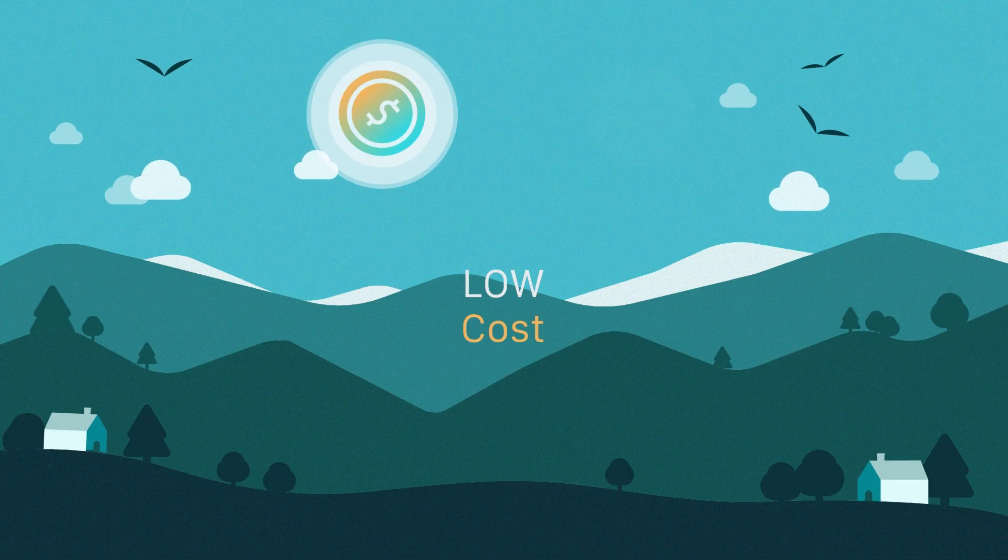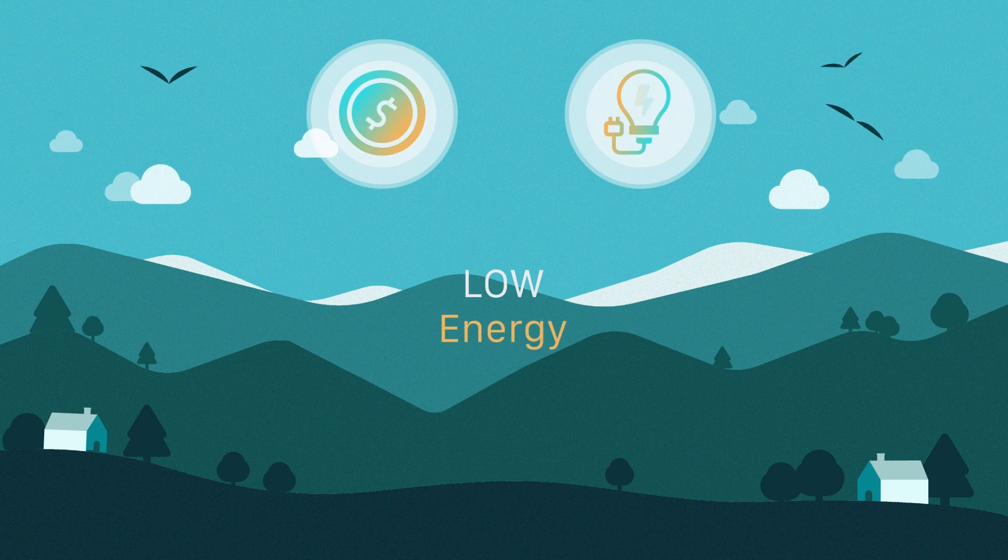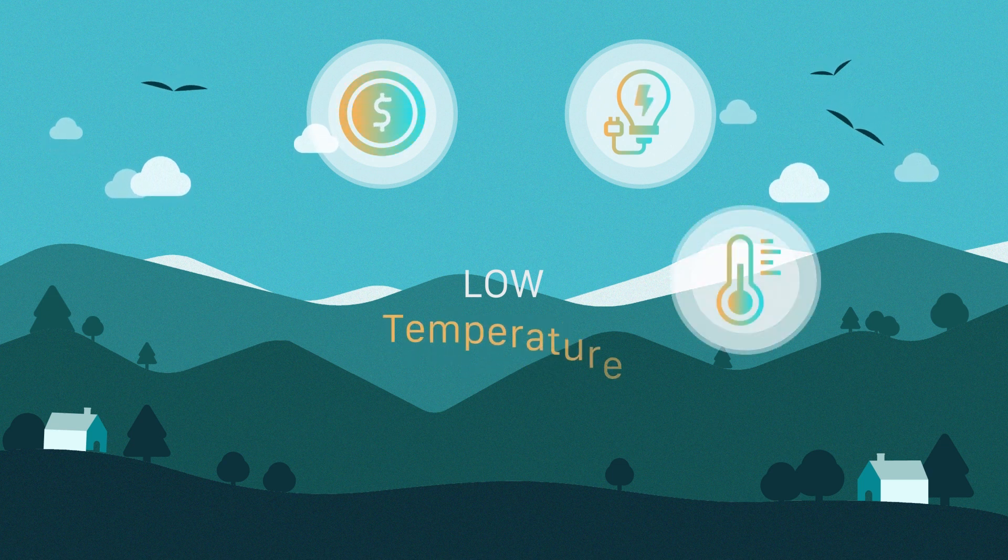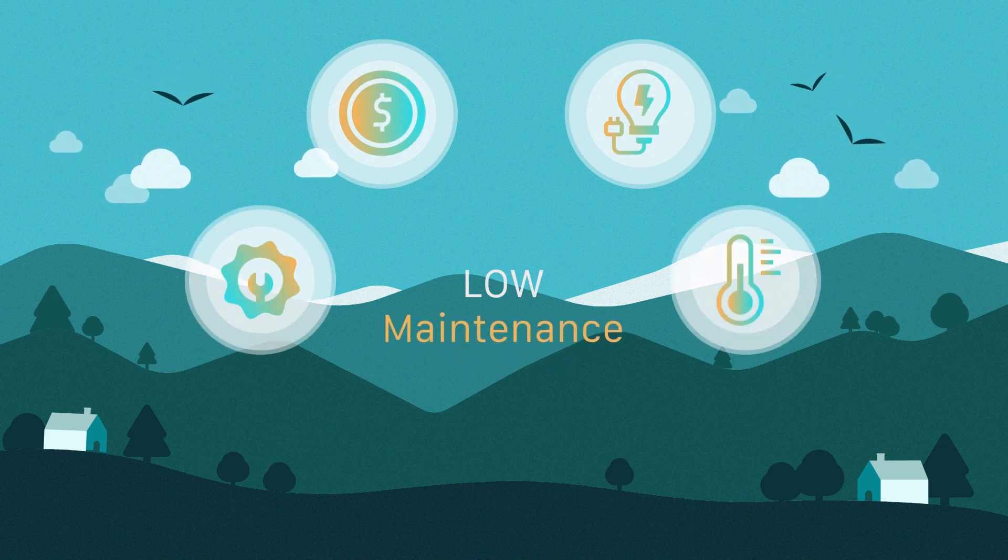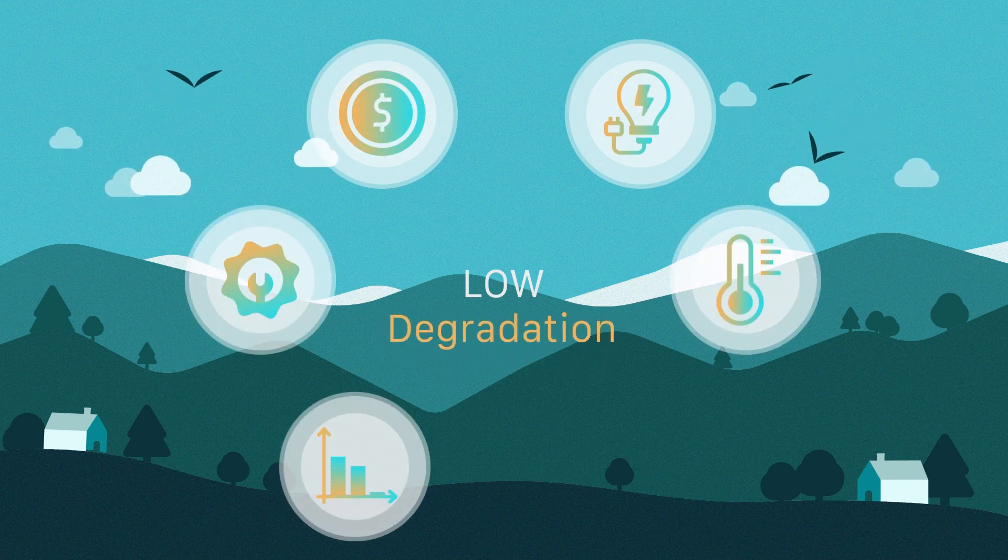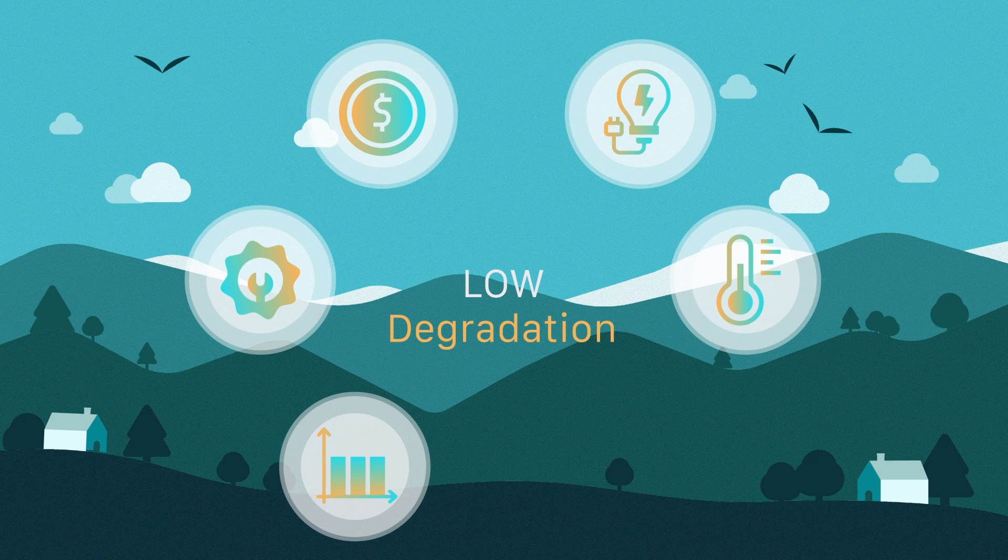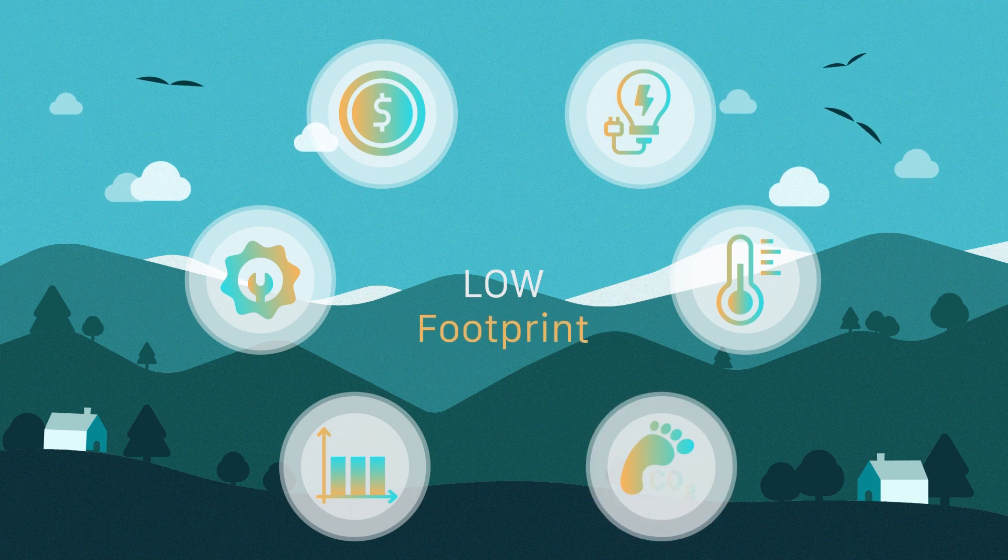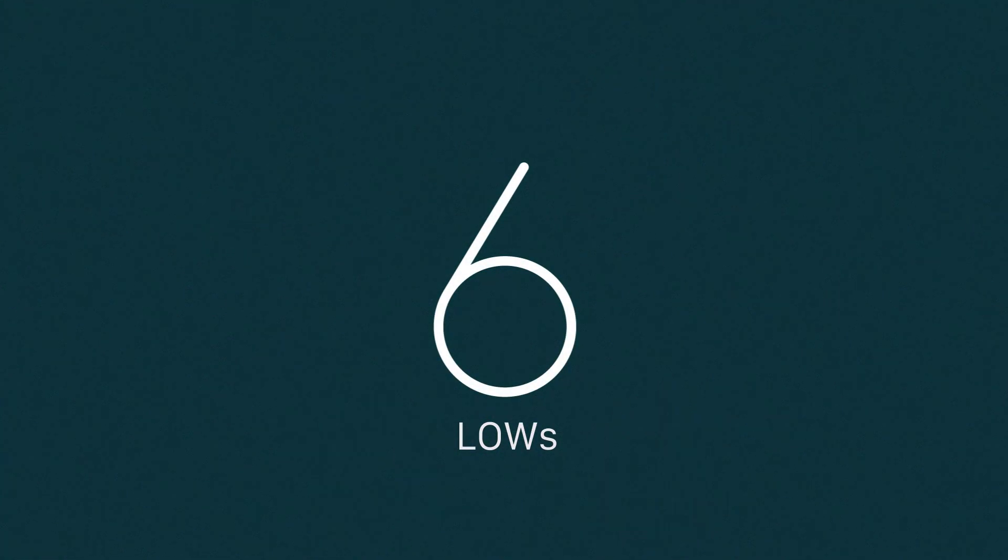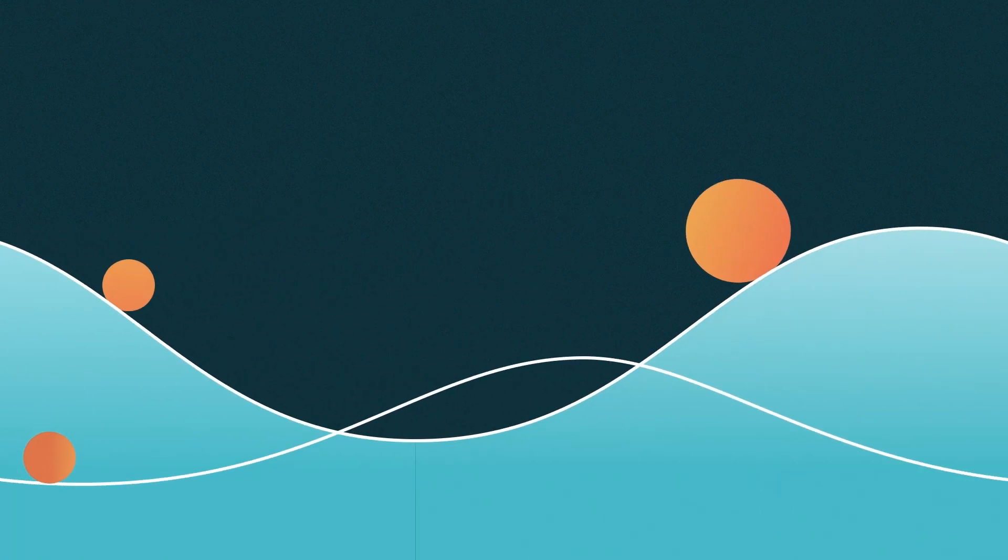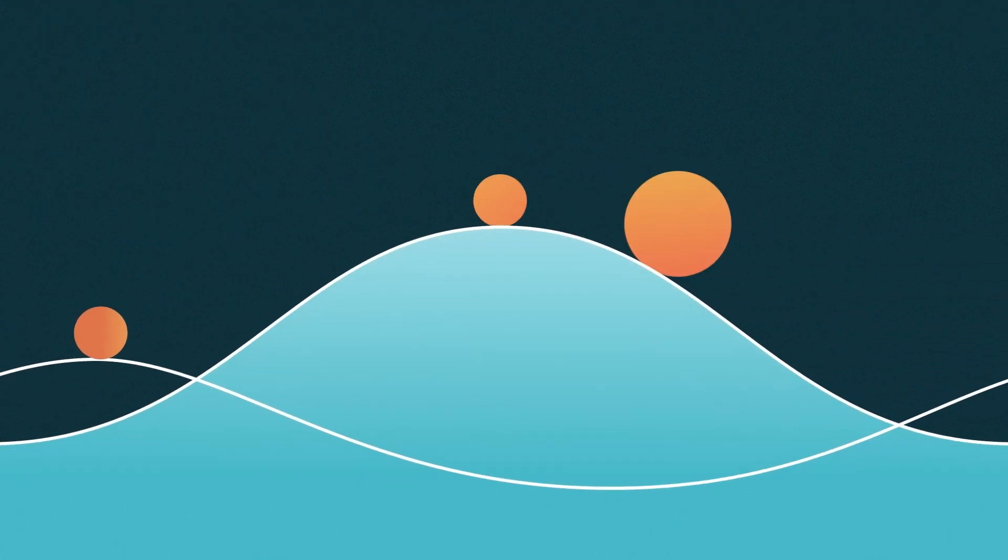Low cost, low energy, low temperature, low maintenance, low degradation, and low footprint. Our humidity swing technology was created to address the current challenges in the carbon removal industry.